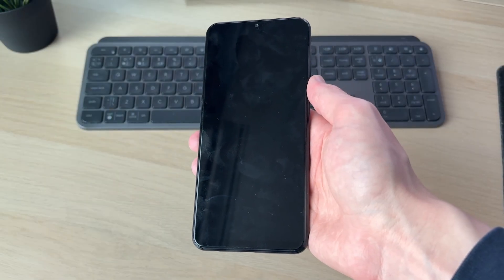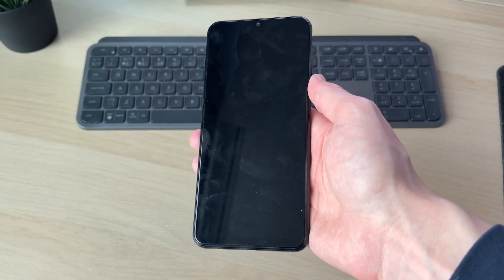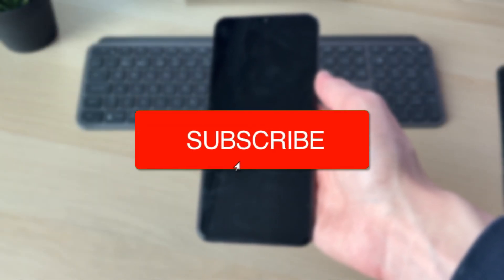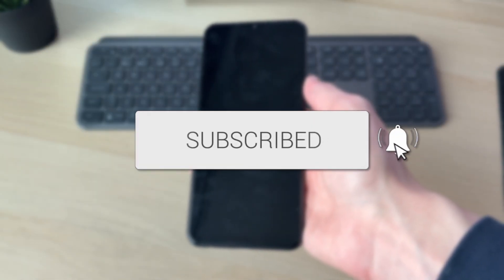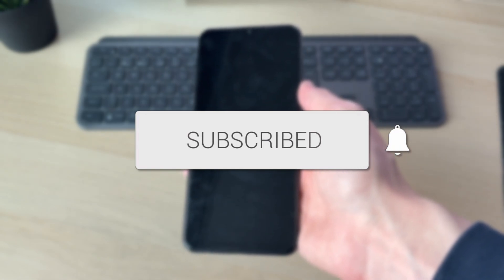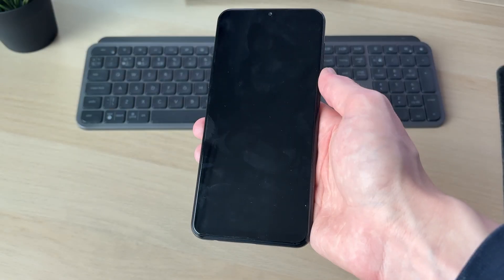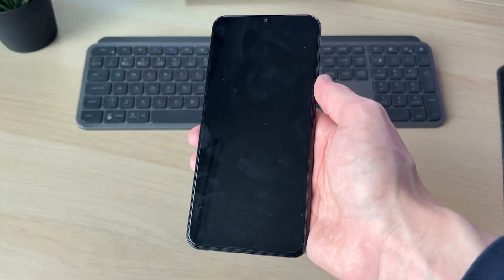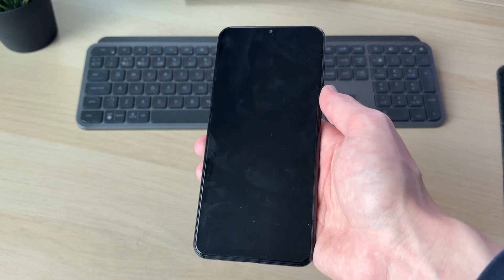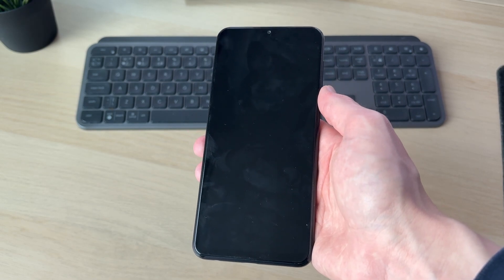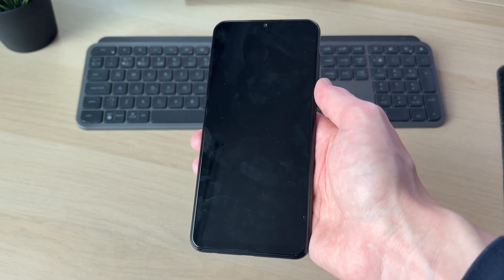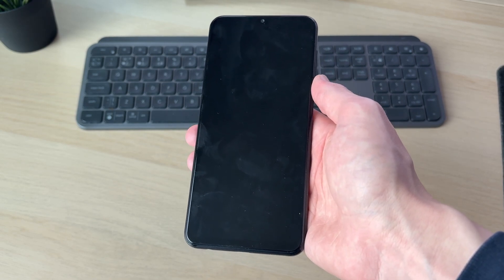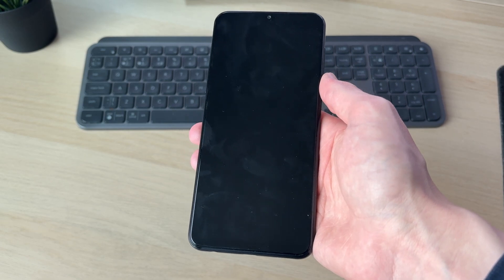We'll guide you through how to fix an Android not turning on. If you find this useful, please consider subscribing and liking the video. This problem can be really annoying as you're unable to use your device. We've got some different fixes you can try. Make sure you watch this whole video.